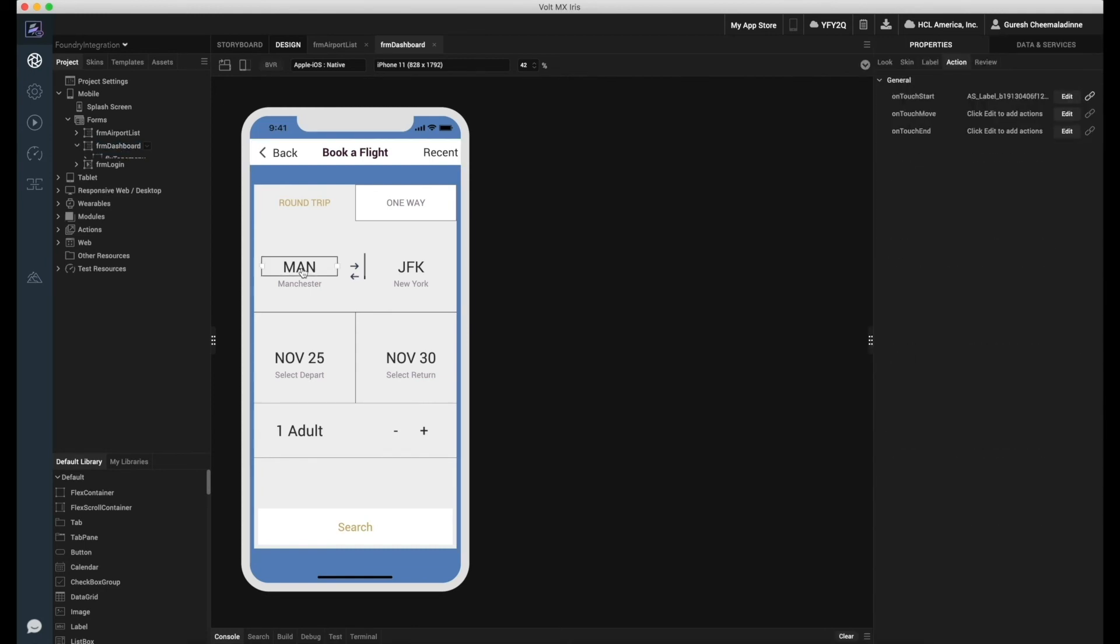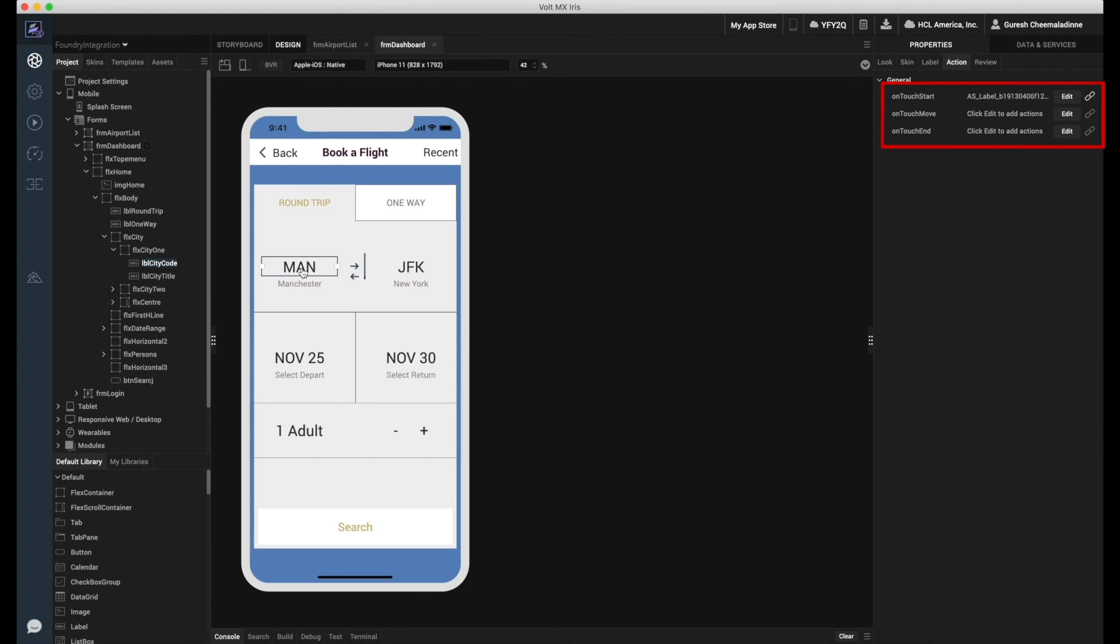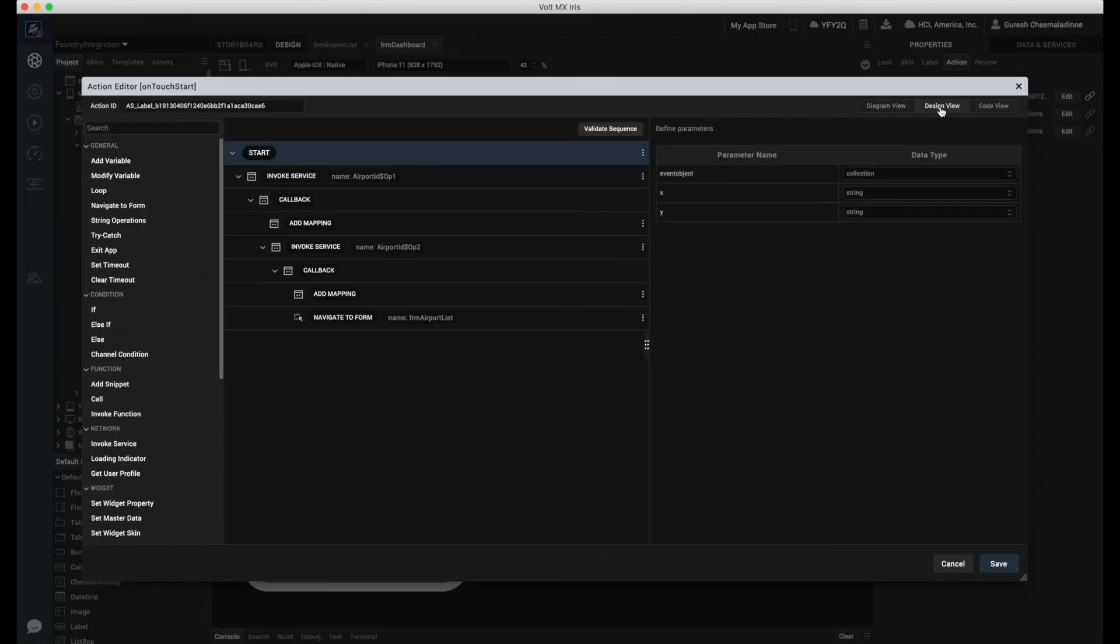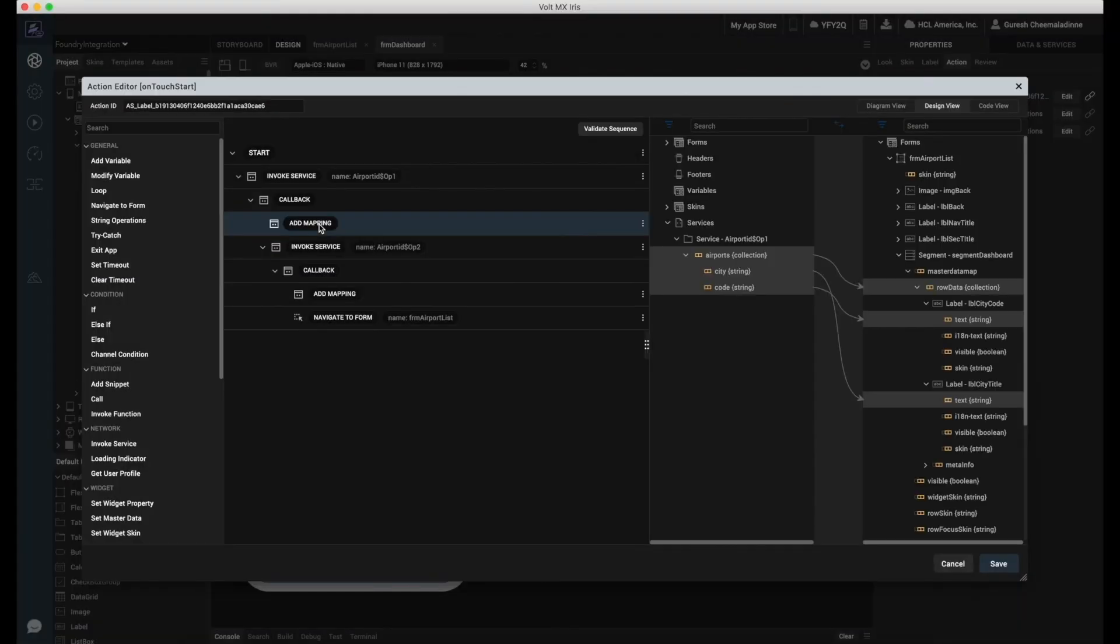I will go to the form and select the action editor on the on-touch event of the label. Here, we have invoked the service and now we will map the data using the mapping editor.